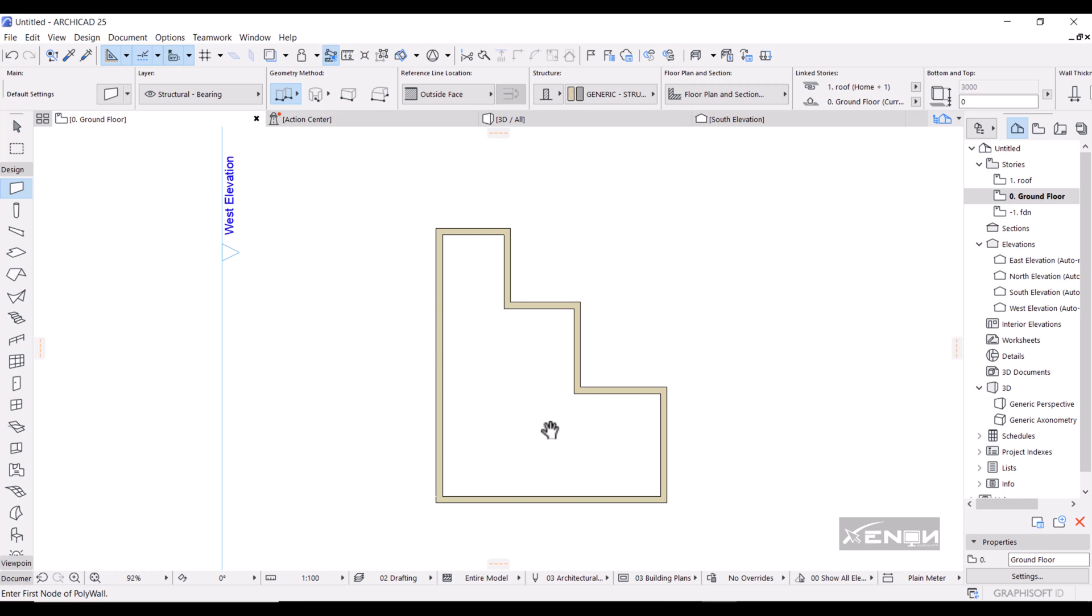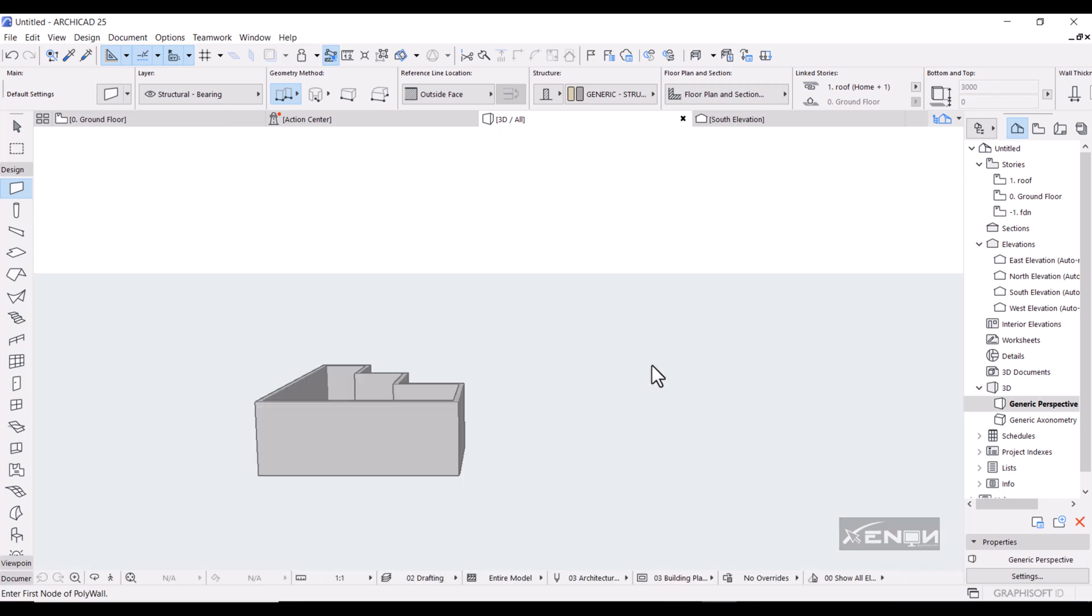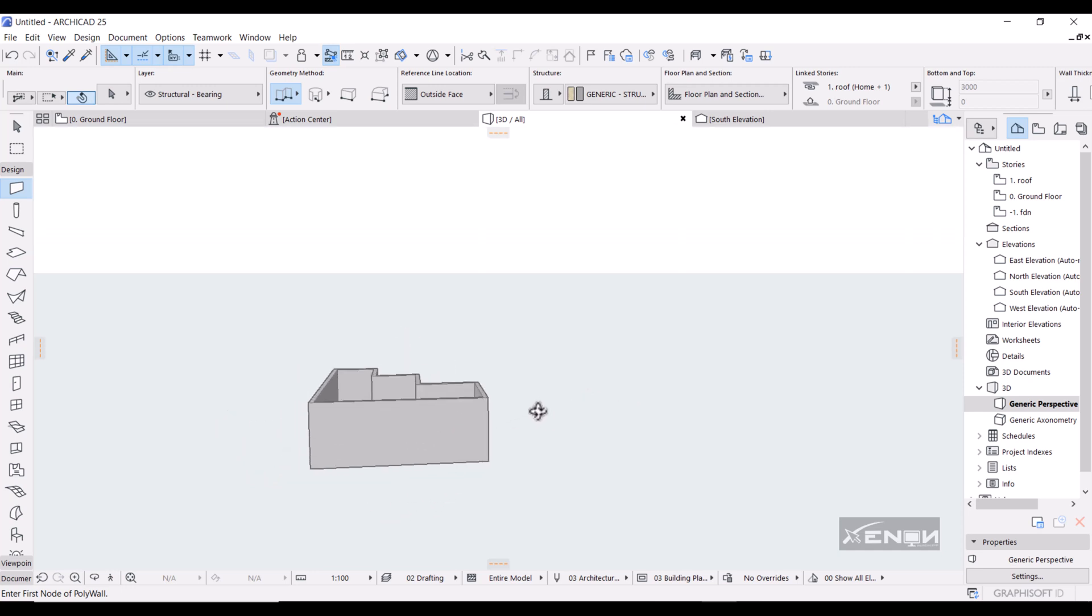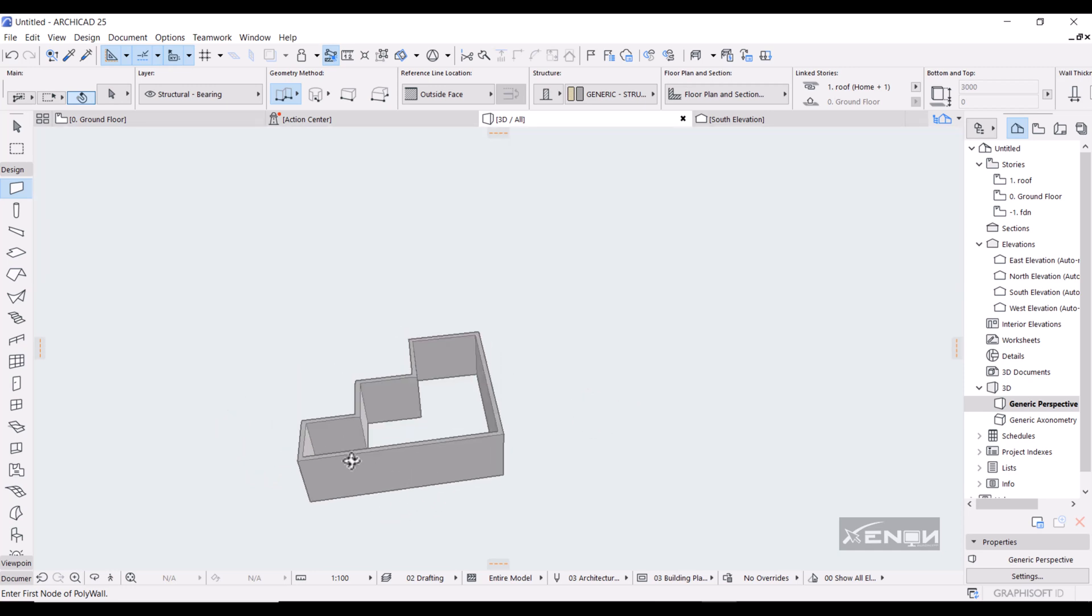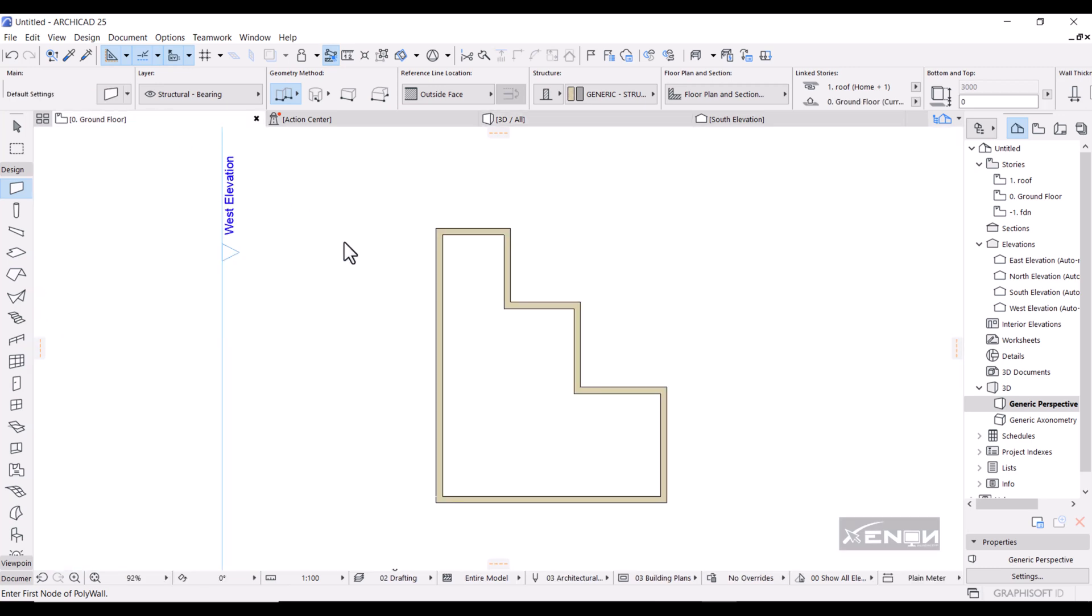So if you head over here to the 3D tab, let it load. You can see the kind of walls that we actually drew.